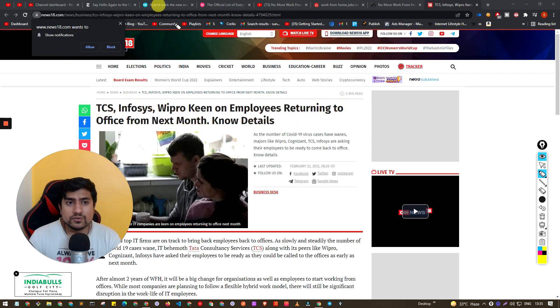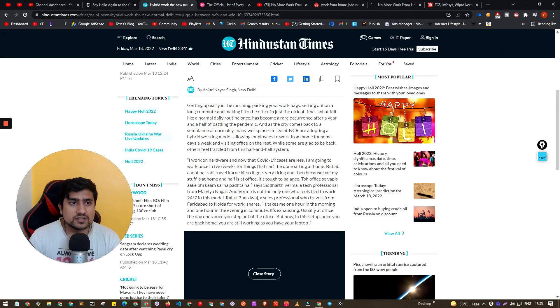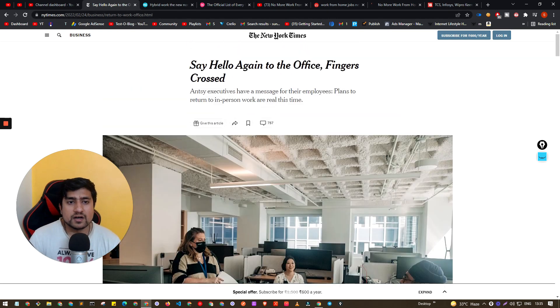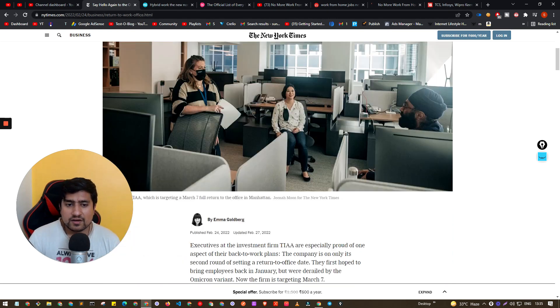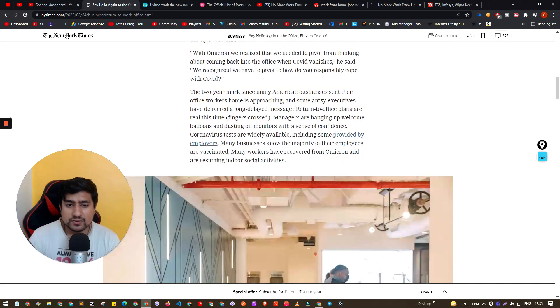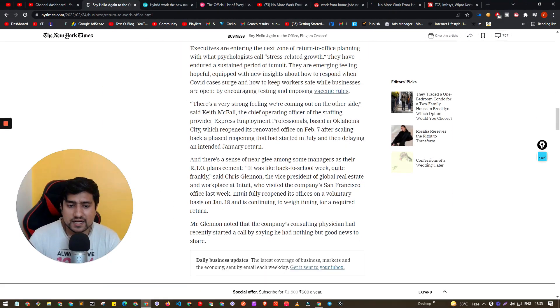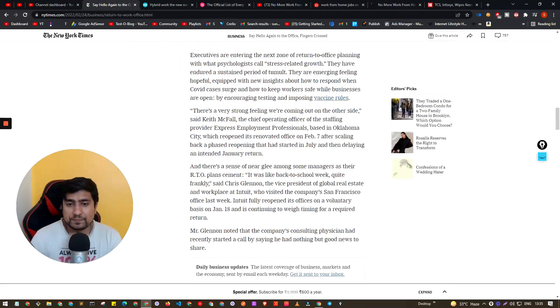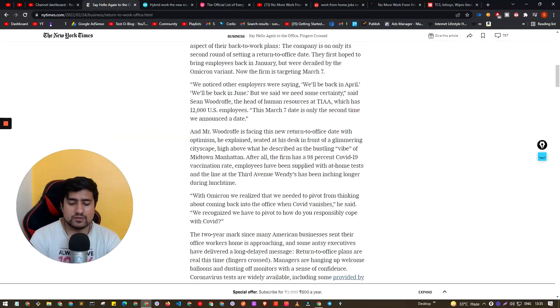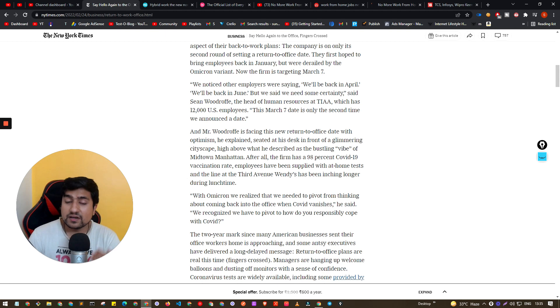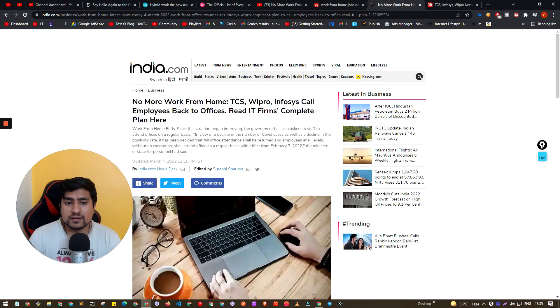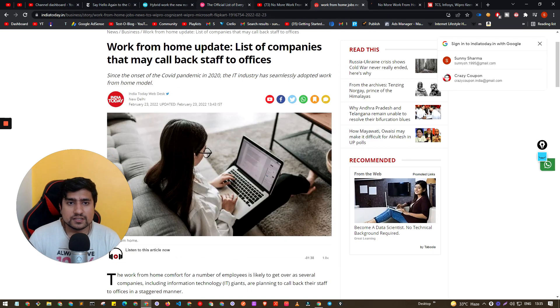If you go to this article which is NY Times, New York Times, they are clearly saying say hello to the offices again, fingers crossed. Because here if you read the article fully you will see that right now most of the pandemic was there, now people are, big companies have.